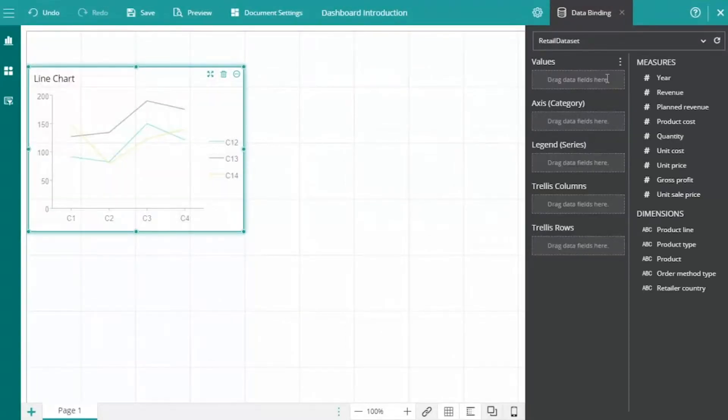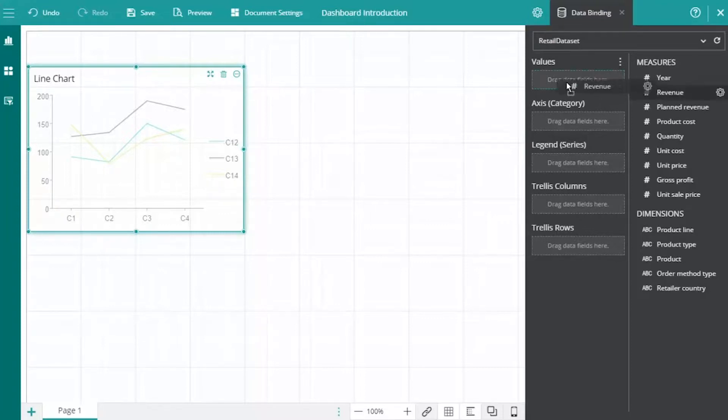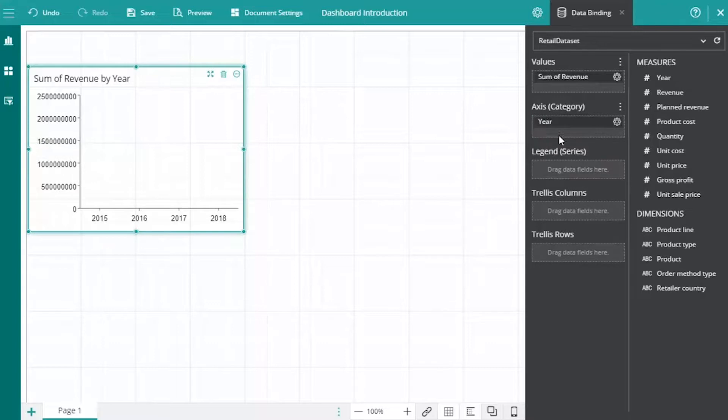We'll use this chart to analyze the revenue generated versus year. Notice how easy it is to create a chart from scratch by just dragging and dropping the data fields into the proper sections.